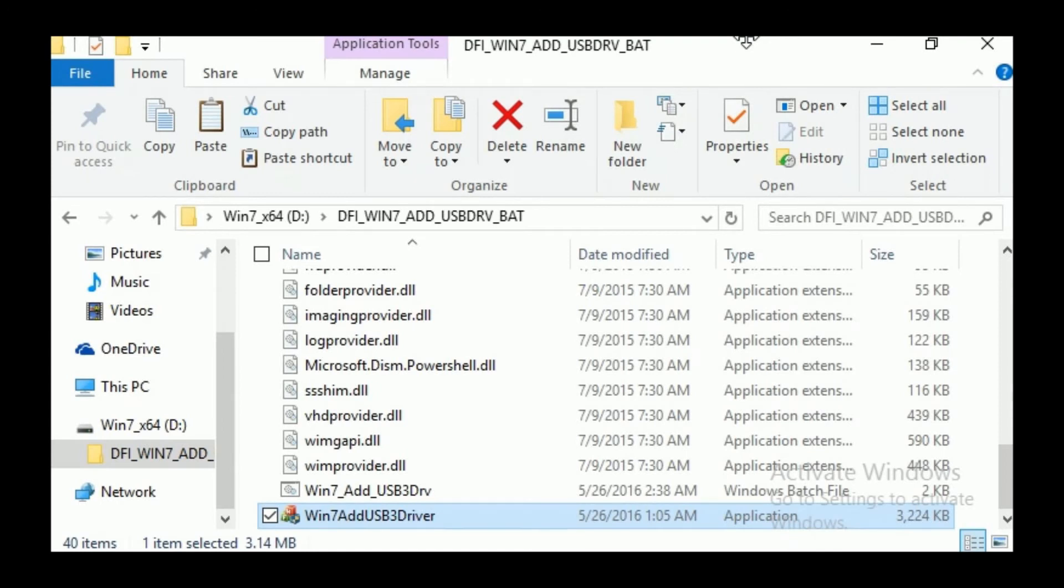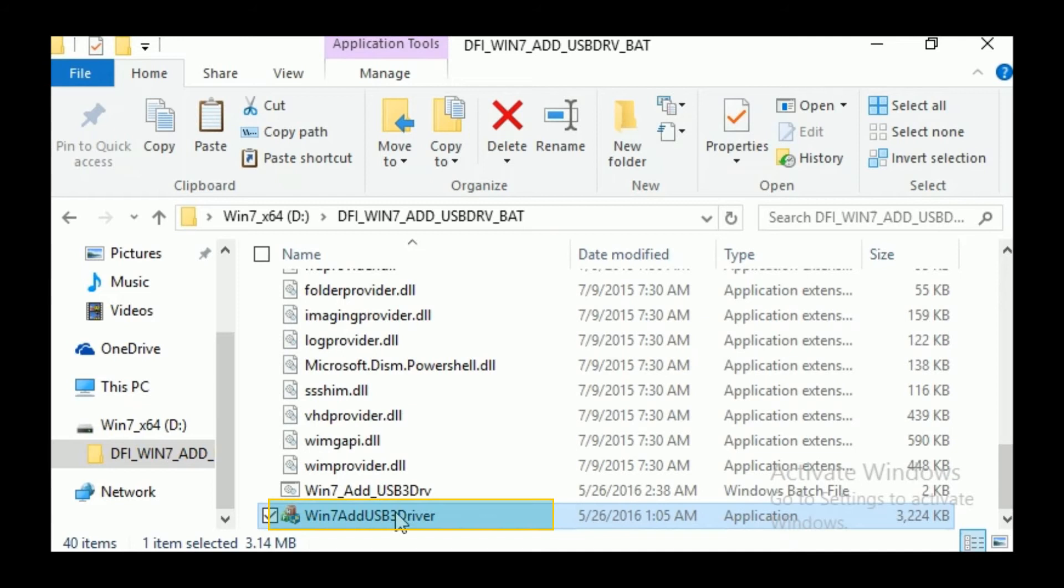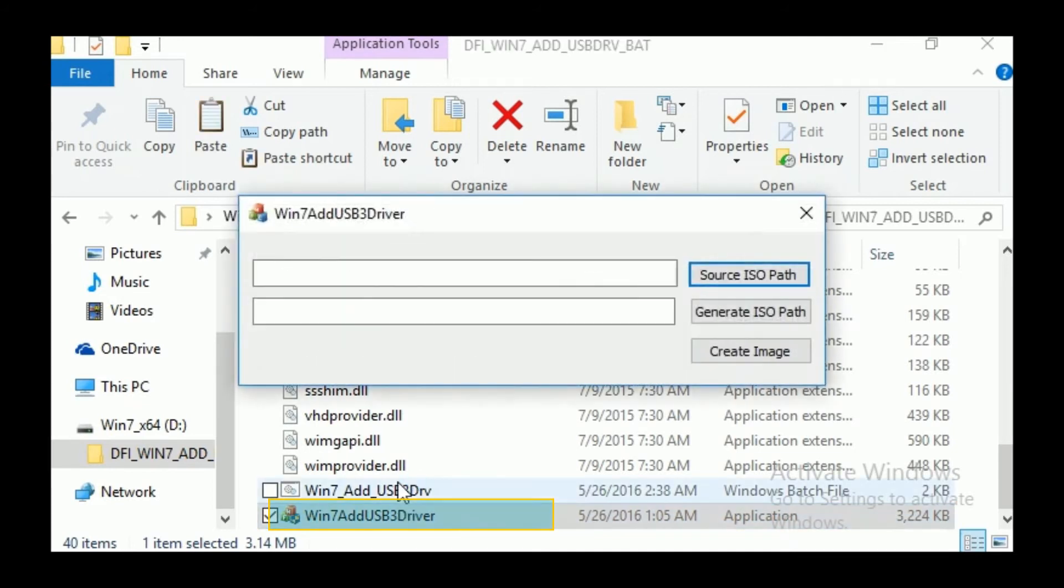Extract the driver update utility file. The utility contains several folders and an executable file, Win7 add USB3 driver. Double-click the Win7 add USB3 driver file to execute the program.